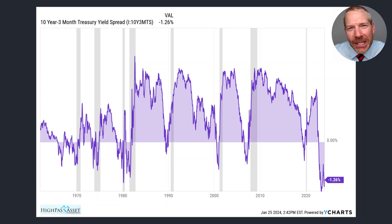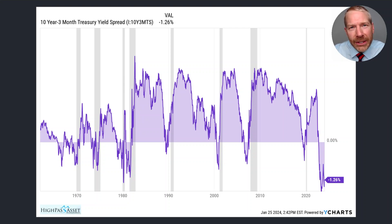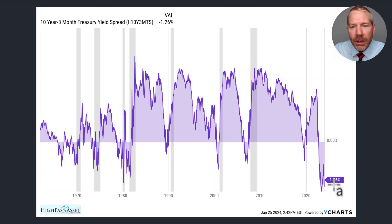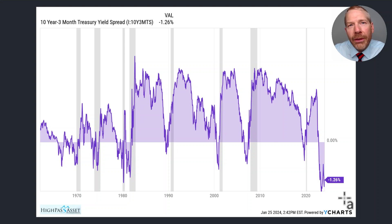Let me give you a simple example of how to calculate the yield spread between the 10-year Treasury and the three-month T-bill. Let's say that the three-month T-bill yields five and a half percent and the 10-year Treasury yields four percent. We would subtract the three-month T-bill from the 10-year Treasury and our difference is the spread. In this case it would be minus one and a half percent — not too far from where we're at today. If on the other hand we had a five and a half percent 10-year Treasury yield and a four percent three-month T-bill yield, then our spread is going to be a positive one and a half percent.